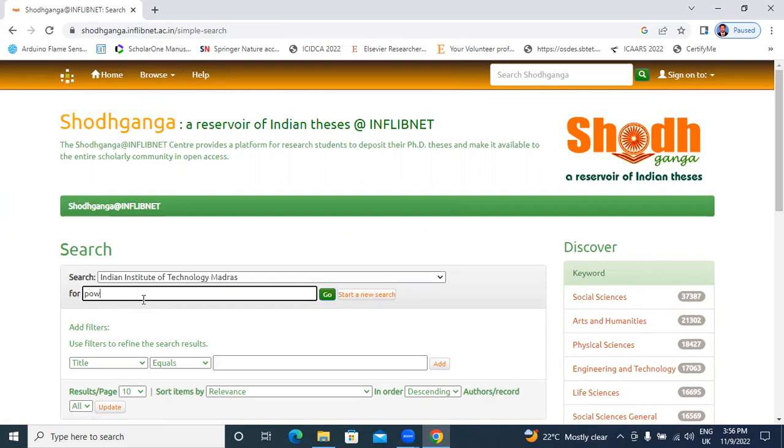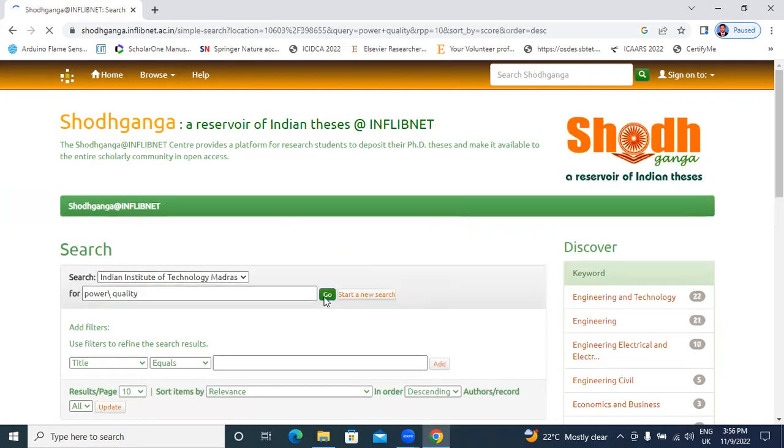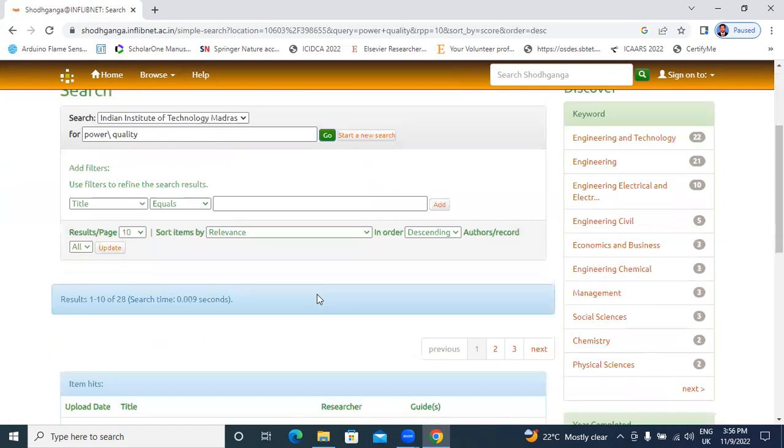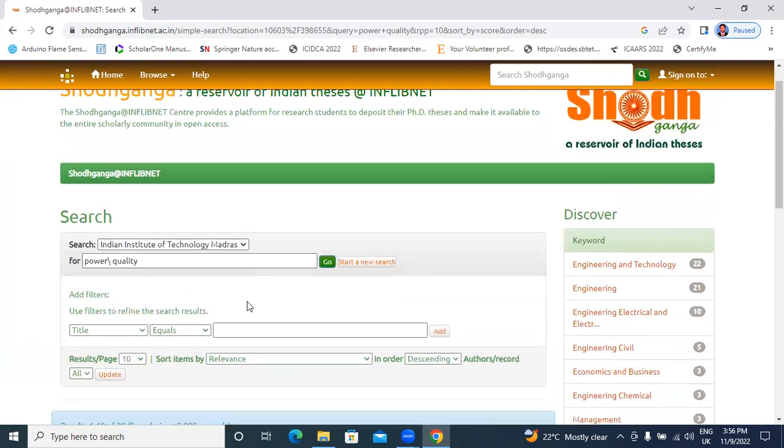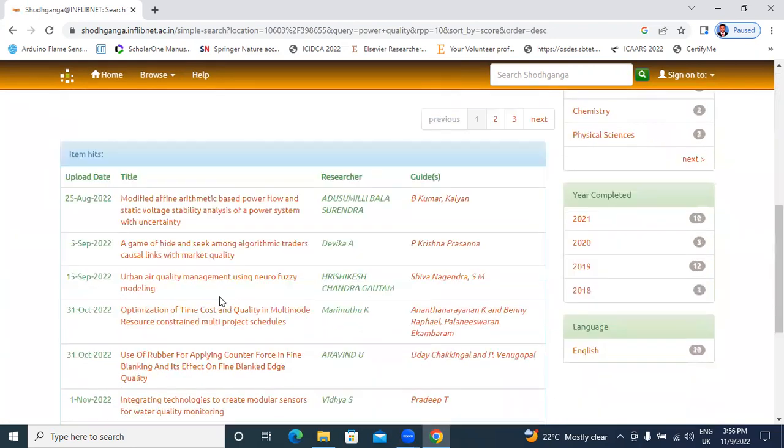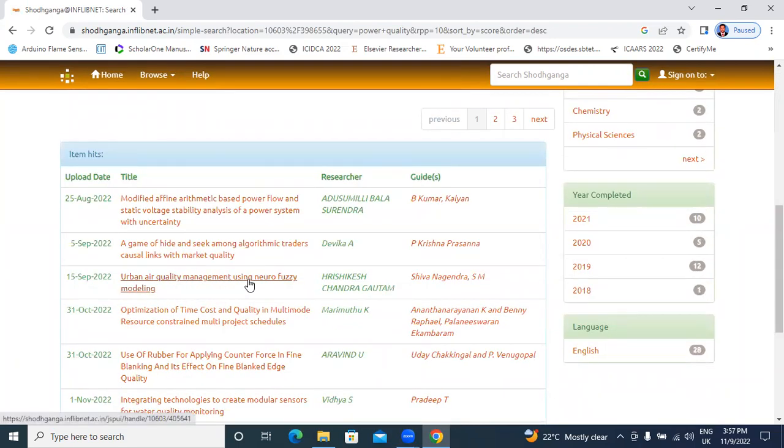I will search here power quality. Power quality, IIT Madras. Urban air quality management using neuro fuzzy modeling. This thesis recent approved at 15th September 2022.